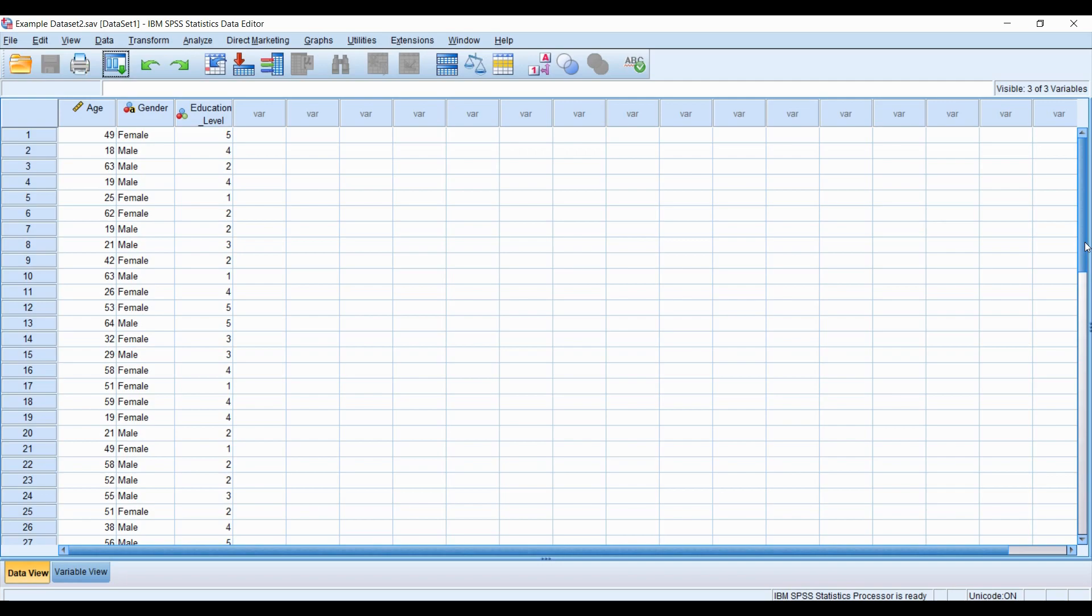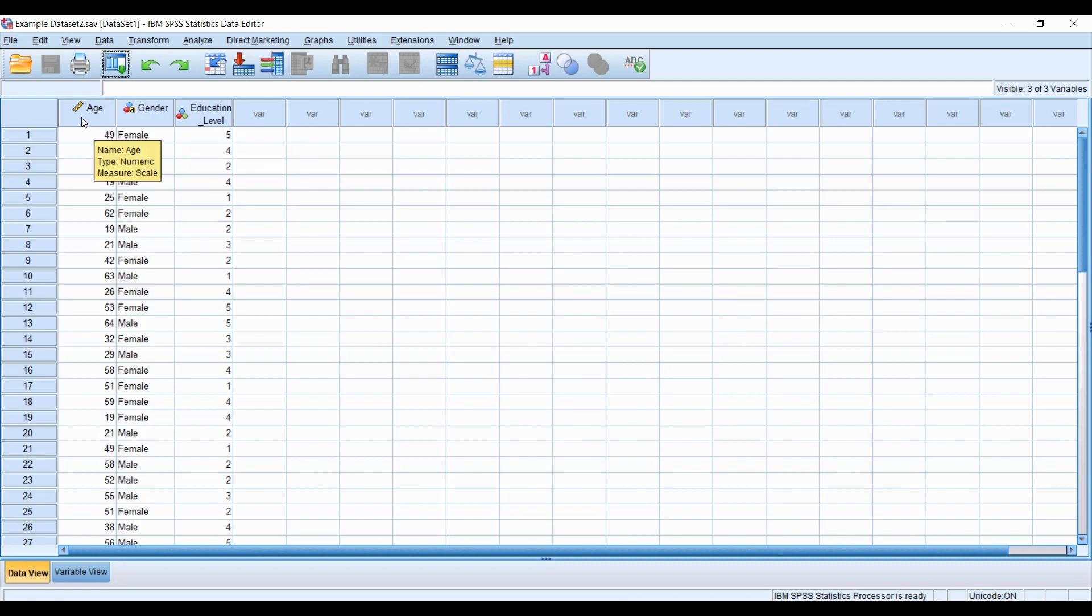For this example, I've created three variables: age, gender, and education level. What I'm going to do is recode the age variable so ages are now put into groups. I'm going to clump them into groups so I can compare them across education levels later on.